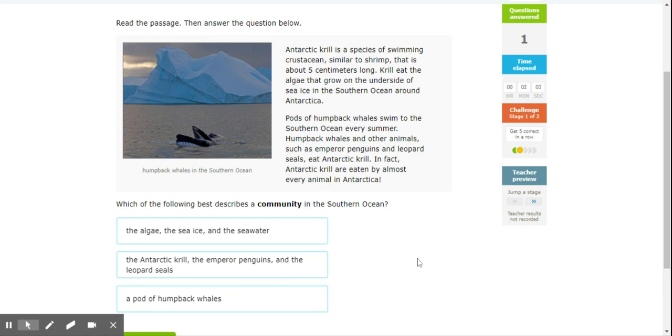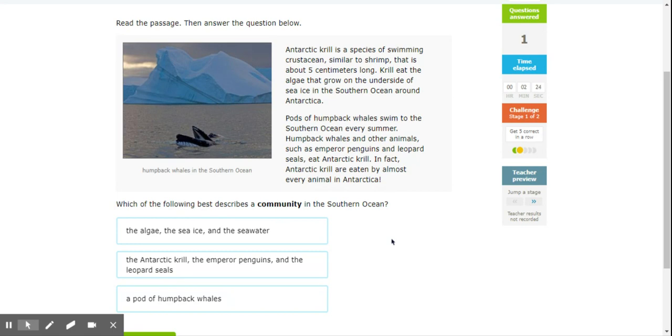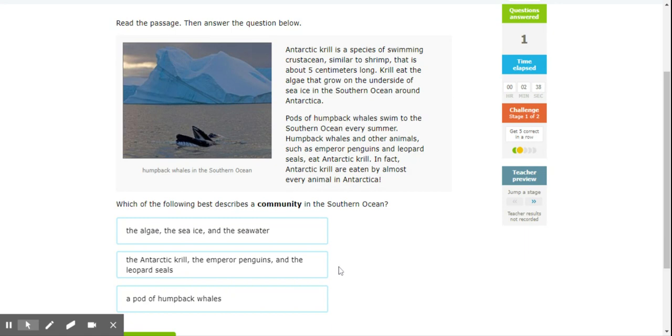So which of the following would best describe a community? We talked about this before - community is a group of different organisms that live in a specific area. When we talked about populations a long time ago, it would be like humans make up a population, but humans, dogs, and cats make a community in a certain area. So this is gonna be the living things that are together in a certain area. The algae, sea ice, and sea water? No, because that would be the ecosystem.